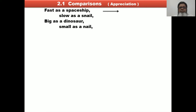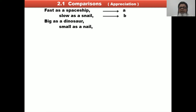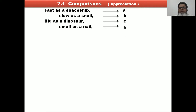We have seen the first line: 'Fast as a spaceship.' The last sound is 'ship.' Then 'Slow as a snail' — the last sound is 'snail,' which is different from 'ship,' so it gets label B. 'Big as a dinosaur' — the sound changes again, so it gets label C. 'Small as a snail' — 'snail' rhymes with the earlier 'snail,' so it gets B. The rhyme scheme of this first stanza is A, B, C, B.